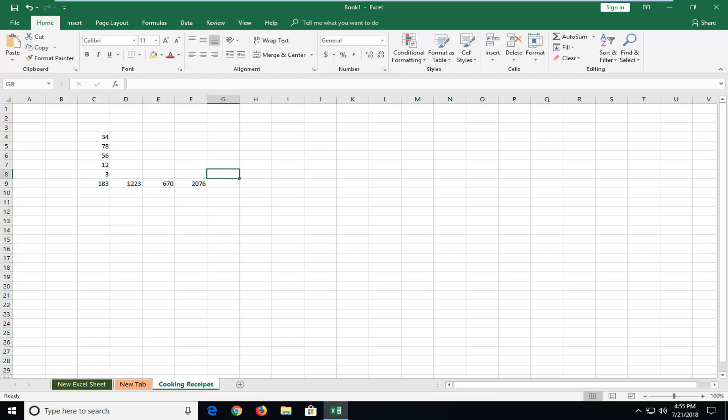So I hope this is a pretty straightforward tutorial. Basic introductory to the sum formula or sum function in Excel. And I look forward to catching you all in the next tutorial. Goodbye.